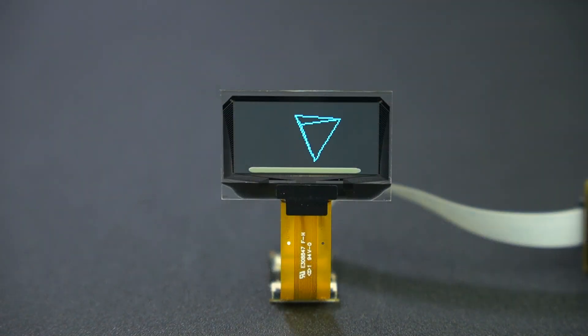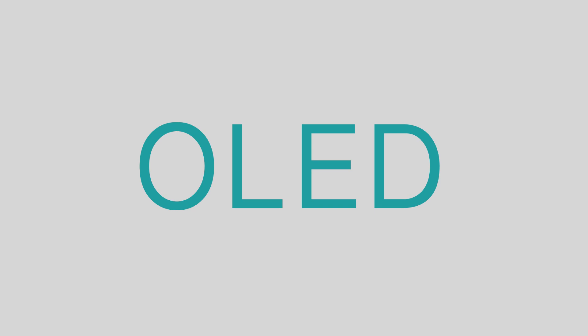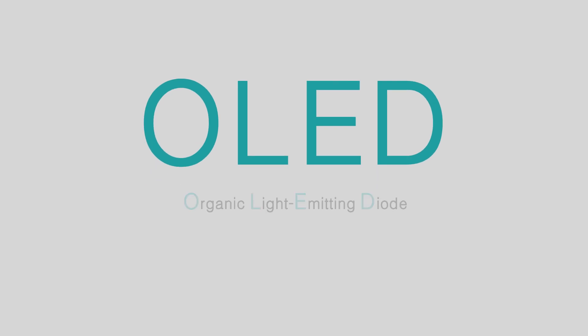First, let's get to know the principle of OLED. OLED stands for Organic Light Emitting Diode.